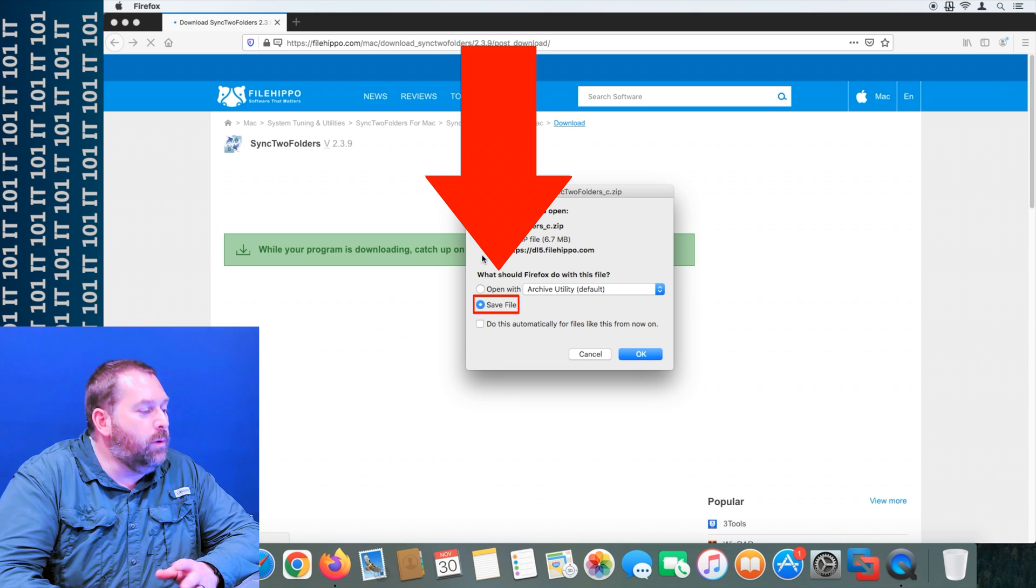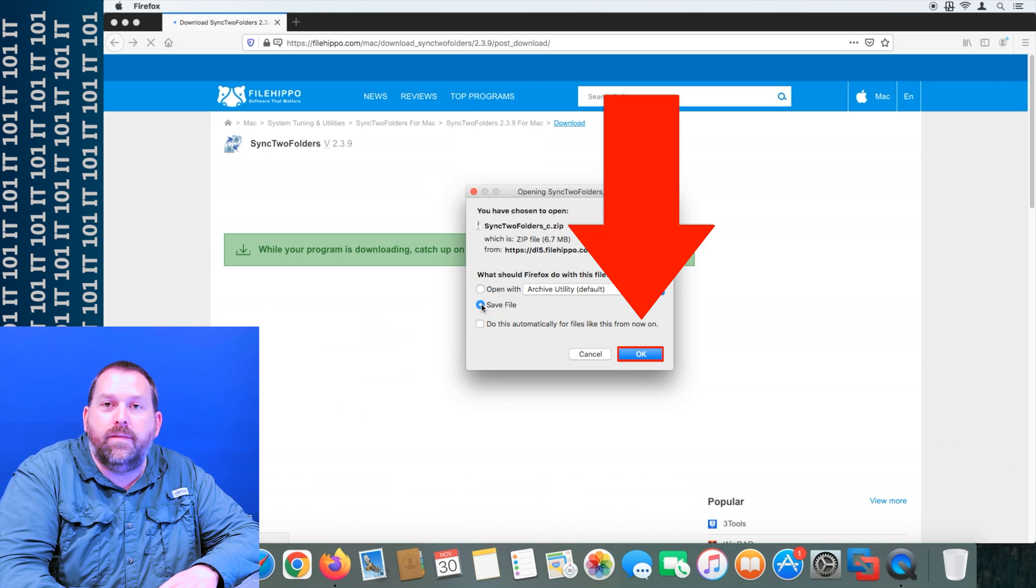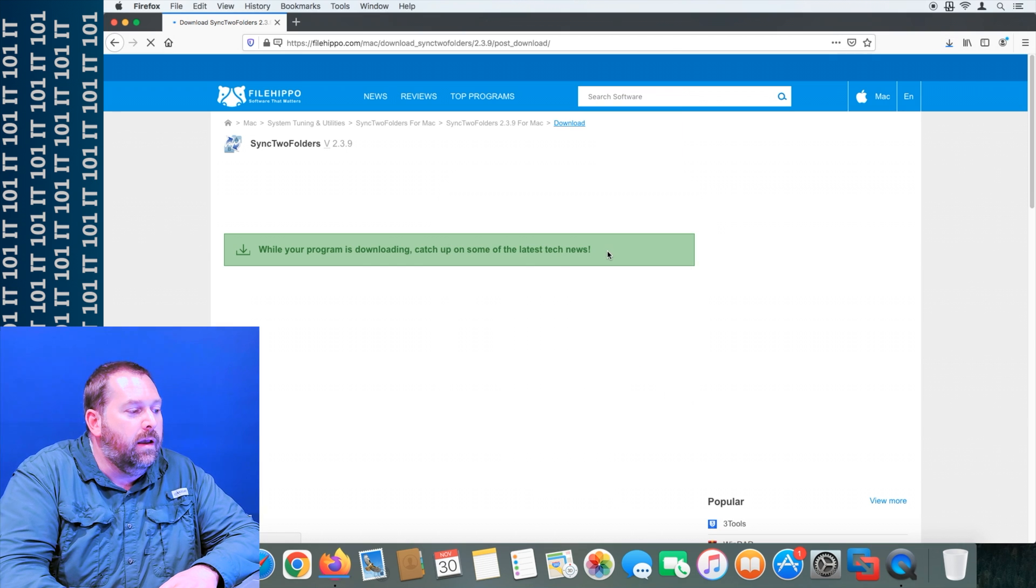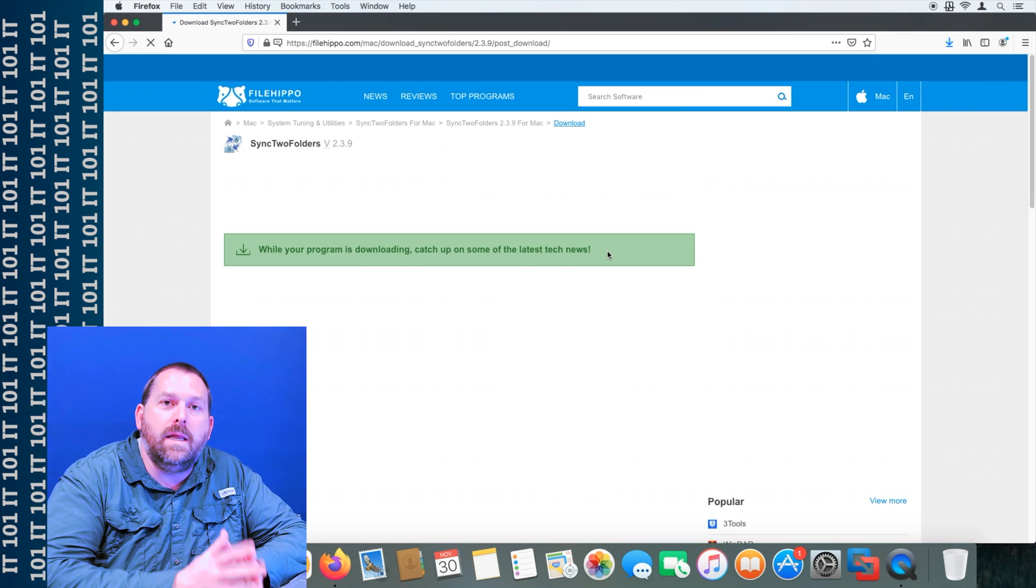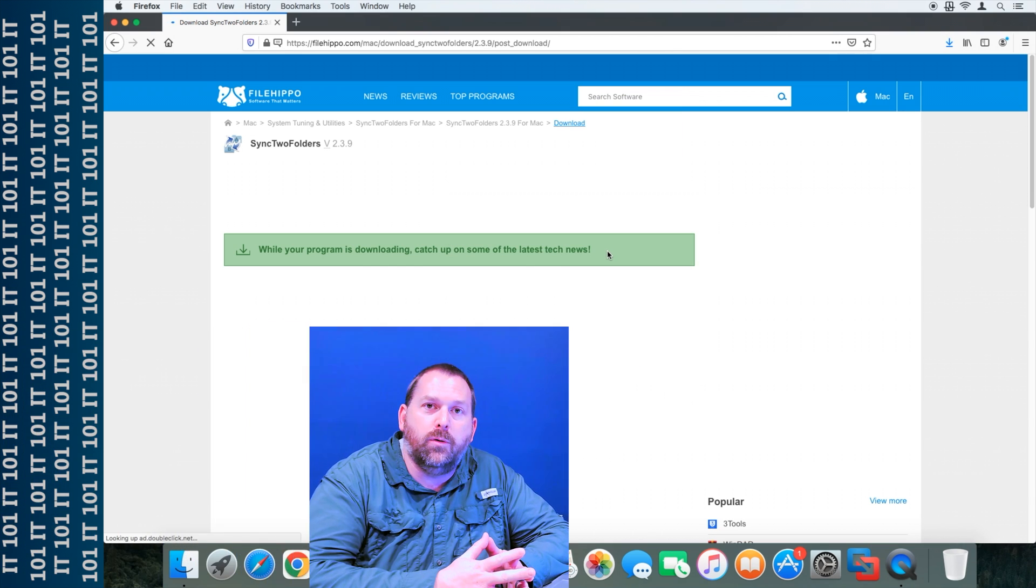So here I'm just going to click save and click OK. And it's going to immediately put it into my downloads folder.